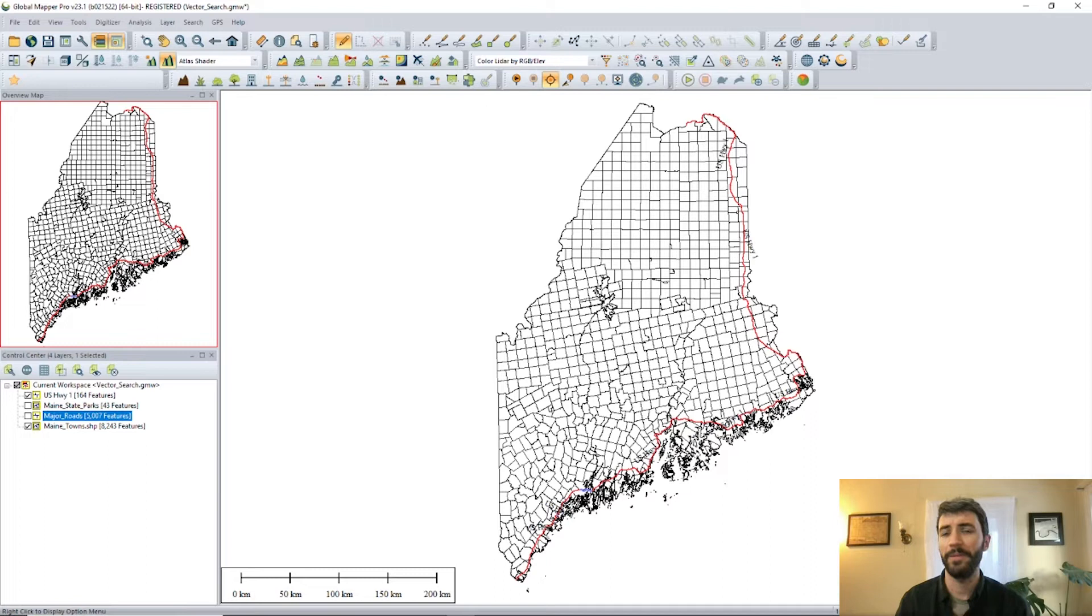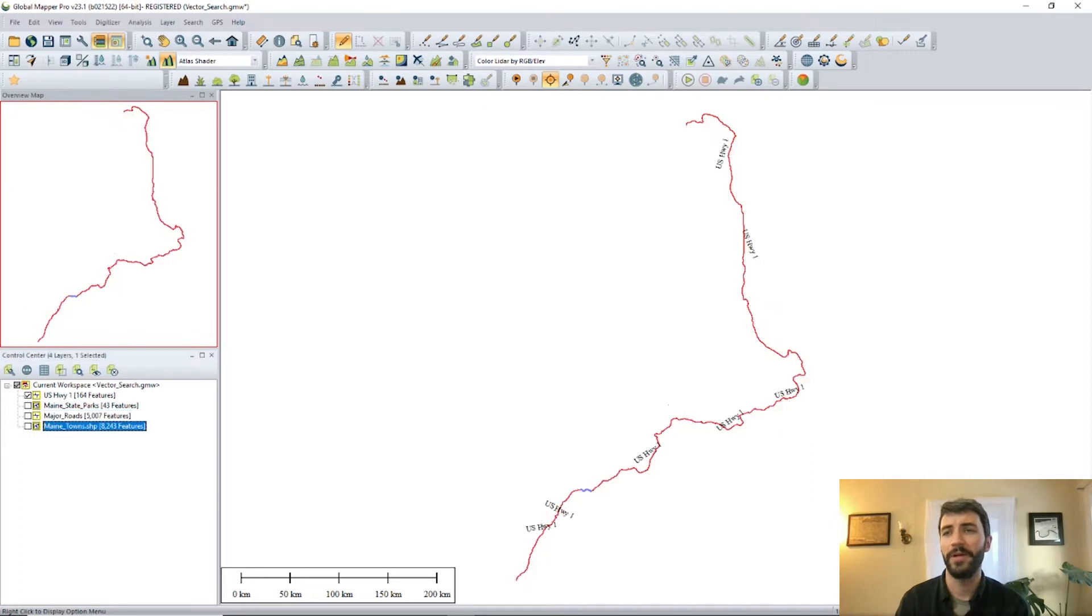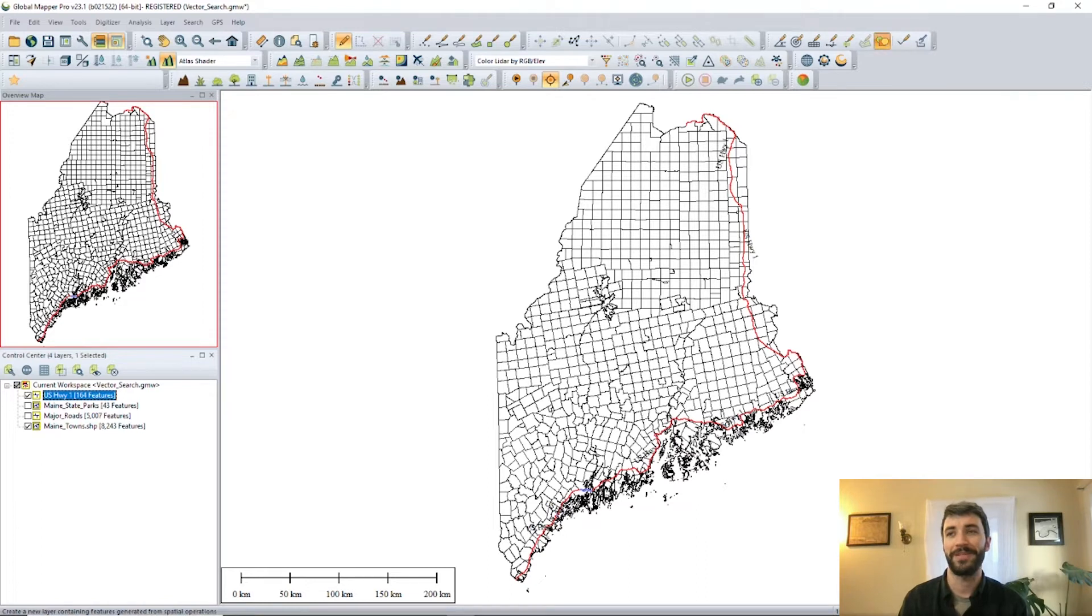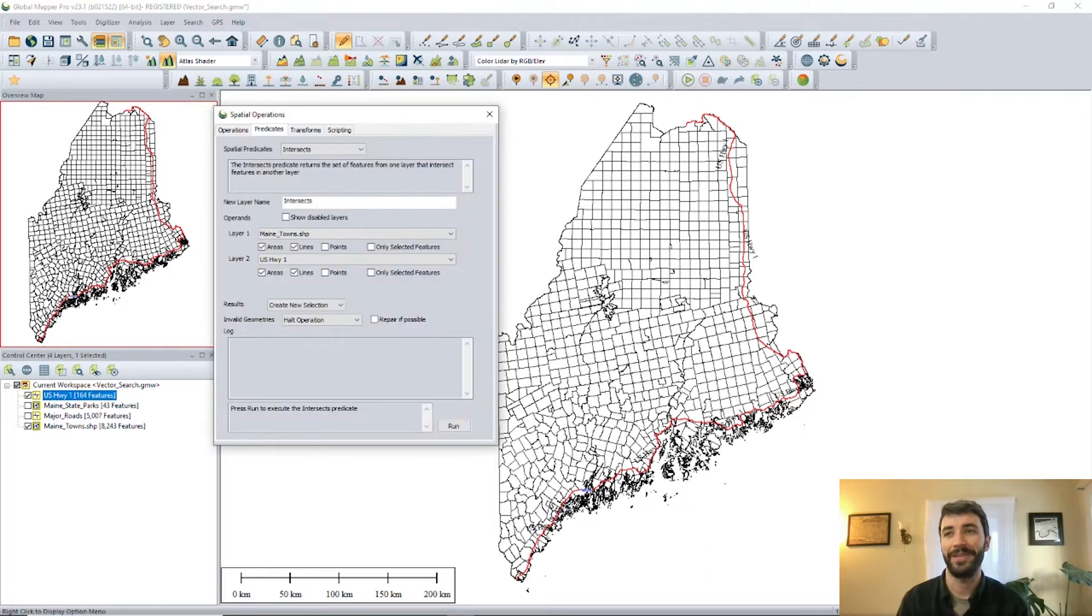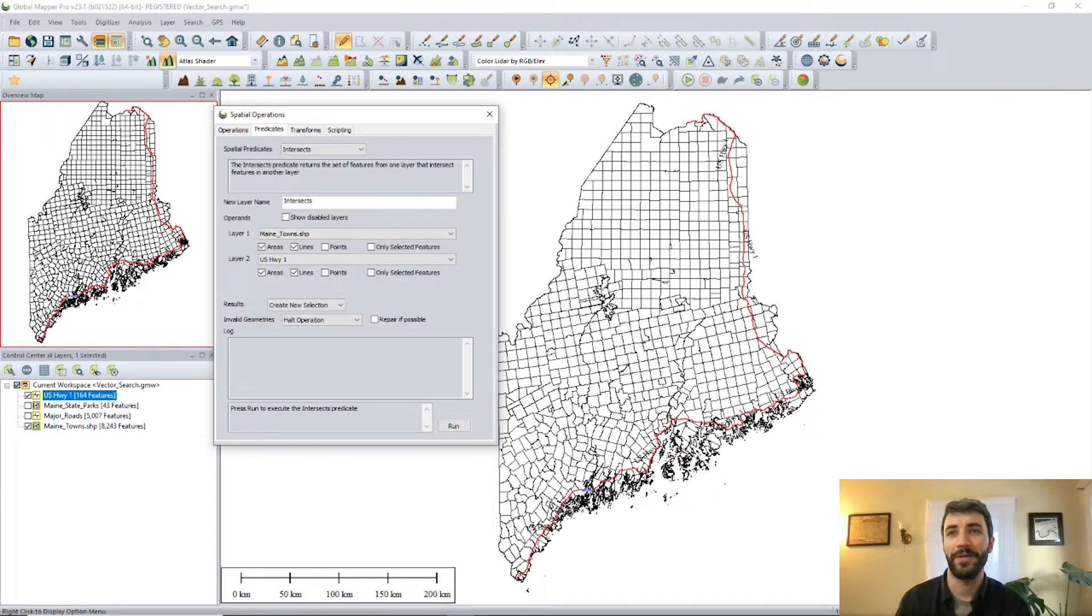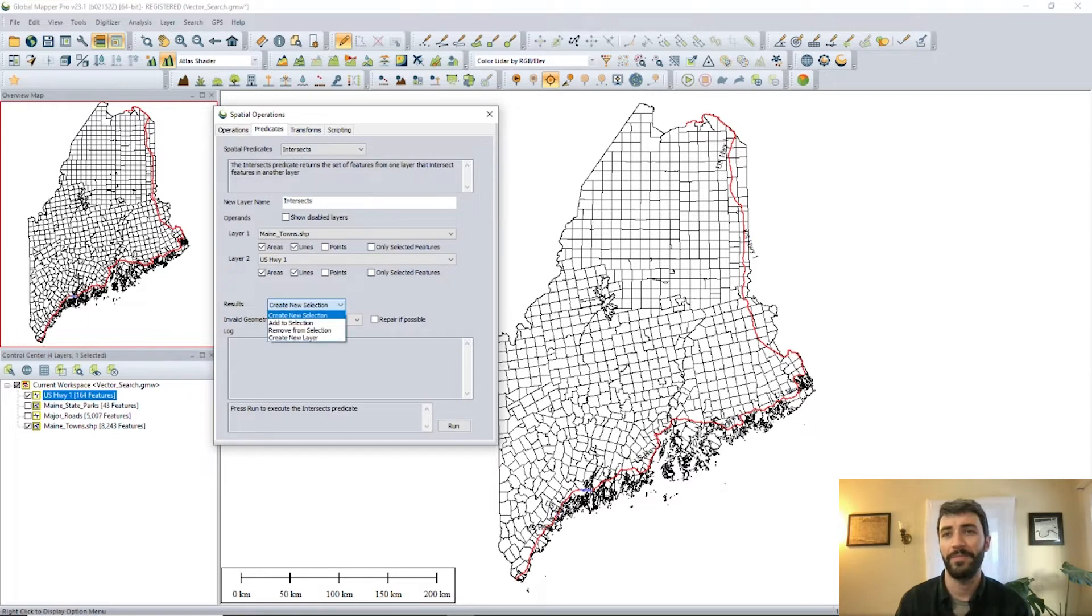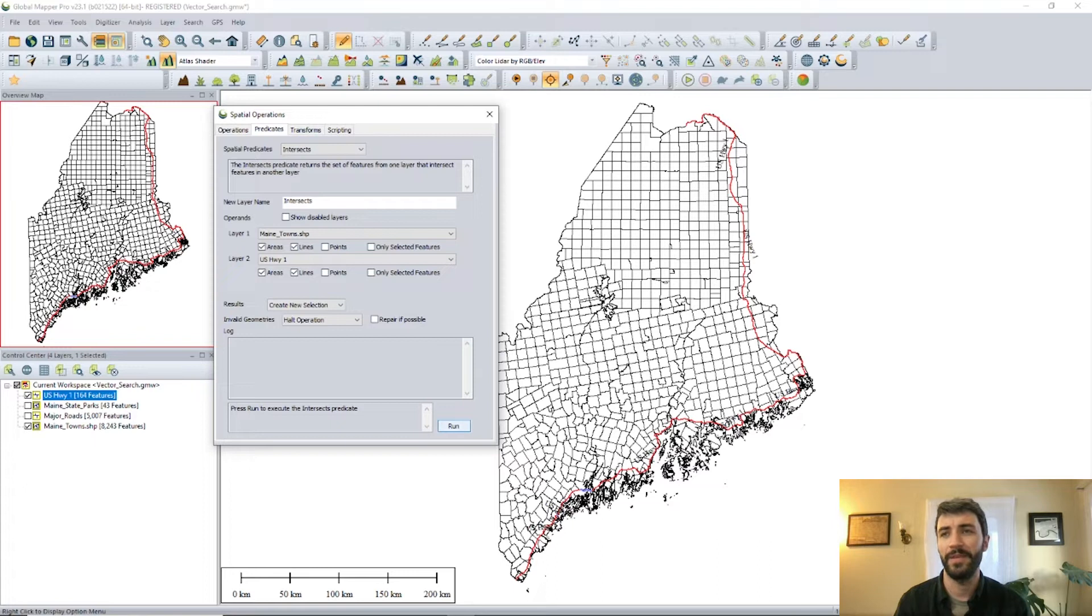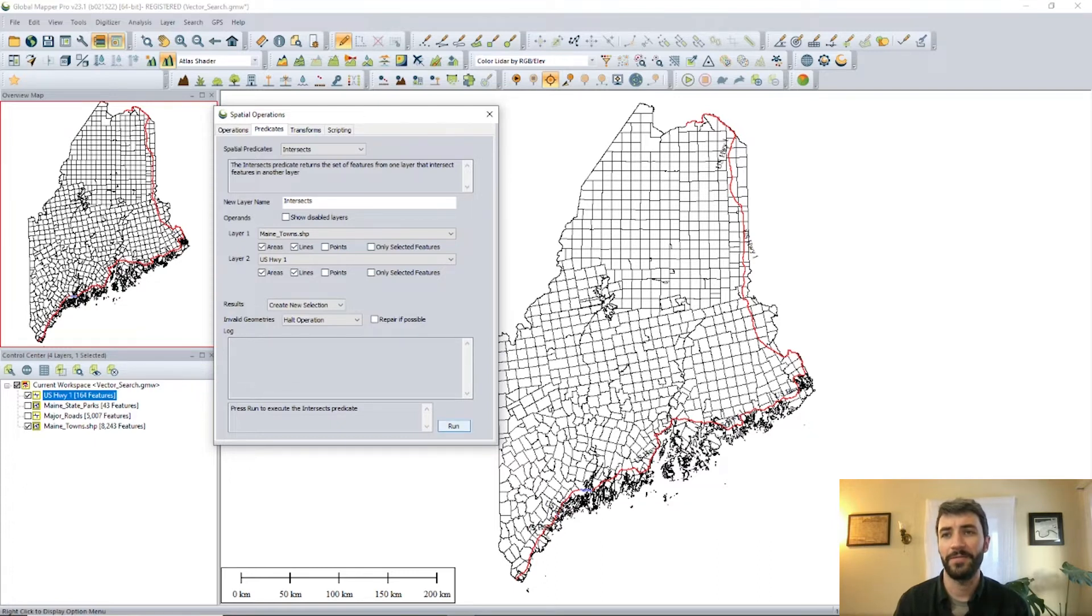Maybe we also want to know which towns in Maine US Highway 1 is going to pass through if we decide to drive it end to end. So for that, we'll use a spatial operation. We're going to use a predicate here. It gives you the option to create a new layer, but in this case, we're just going to create a selection. So we just want to make sure we select as our input the towns layer and the Highway 1. And then we're just going to go ahead and click run.